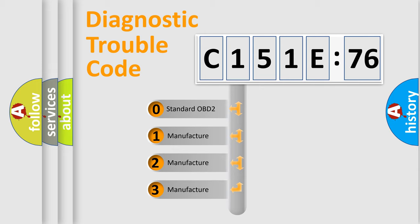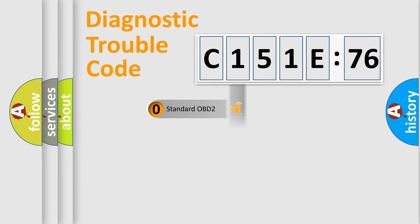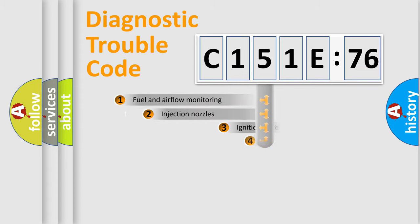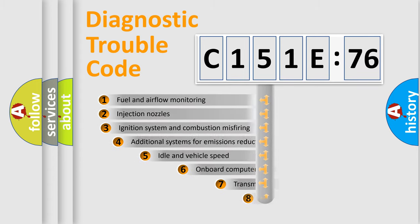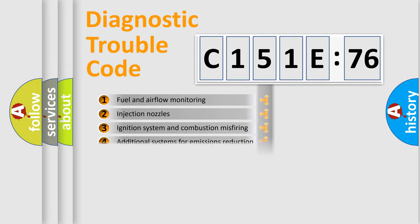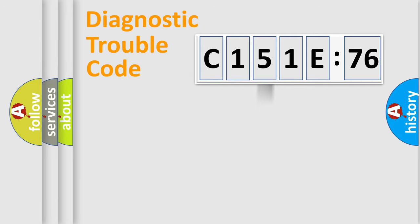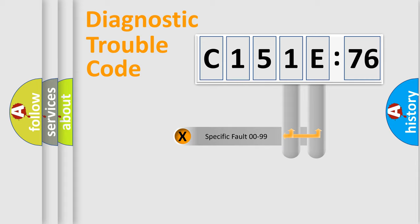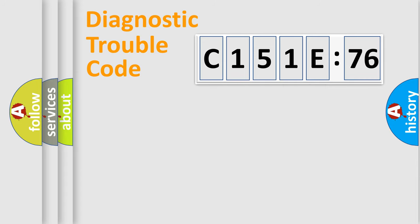If the second character is expressed as zero, it is a standardized error. In the case of numbers 1, 2, or 3, it is a manufacturer-specific error. The third character specifies a subset of errors. The distribution shown is valid only for the standardized DTC code.